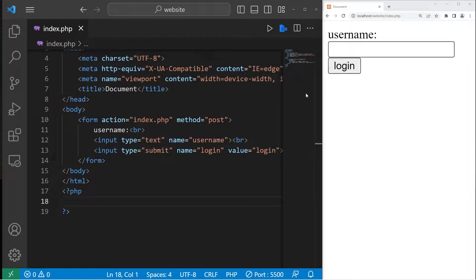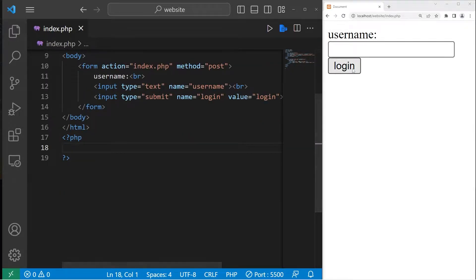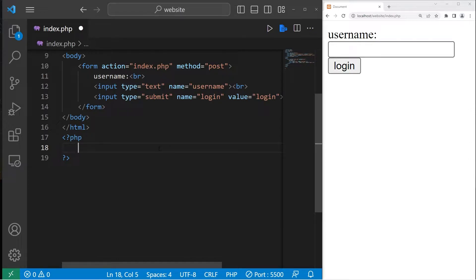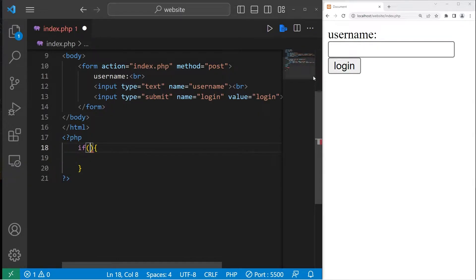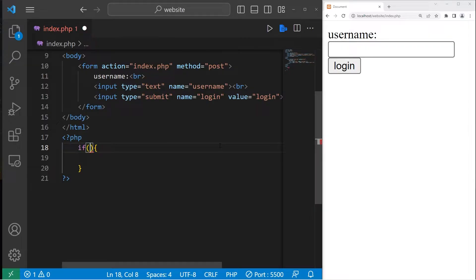Here's my form. We have a text box and a button. When I click on the button, we'll execute some code. I will enclose all of my code with an if statement. We will check to see if our login button is set, if it's interacted with.